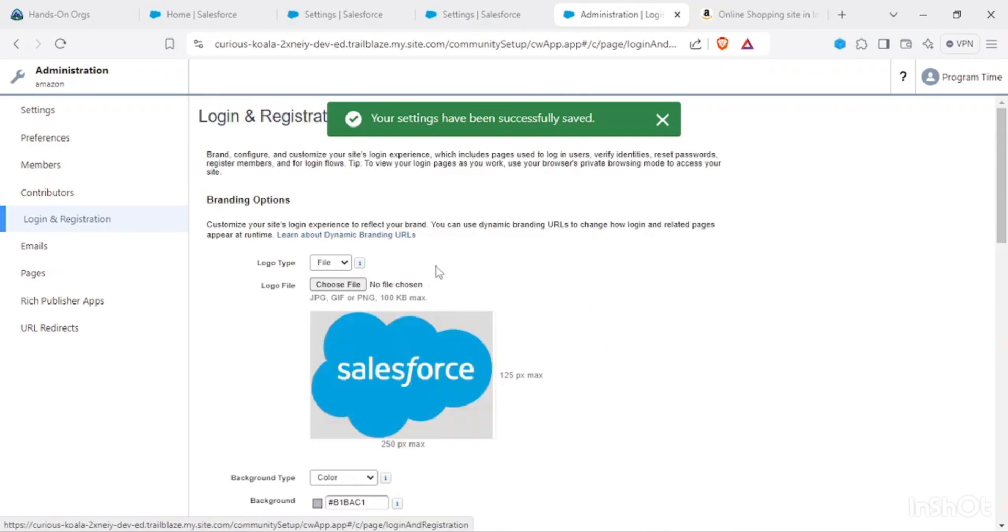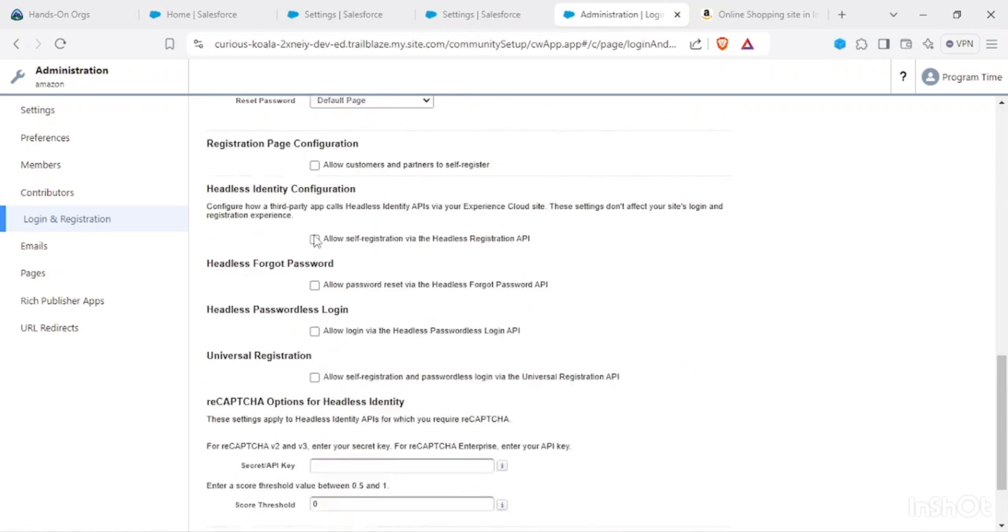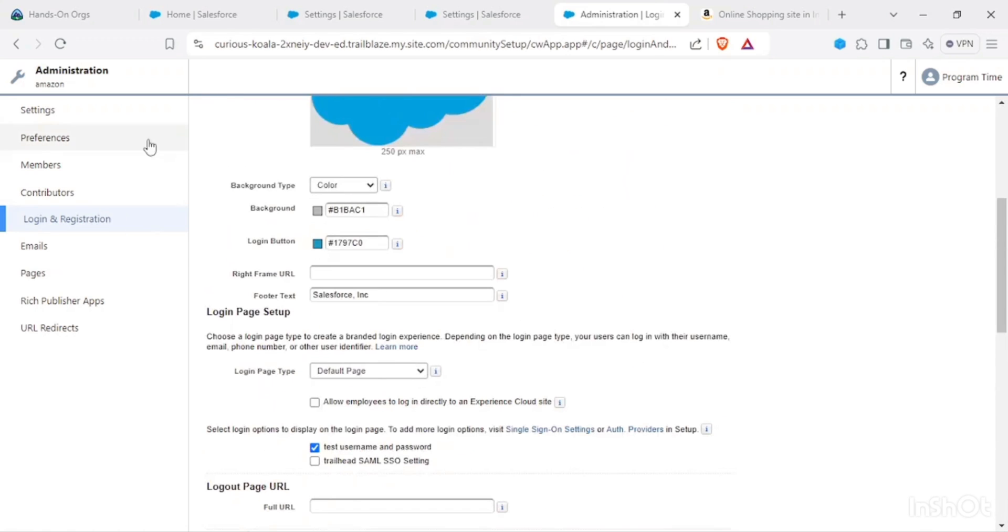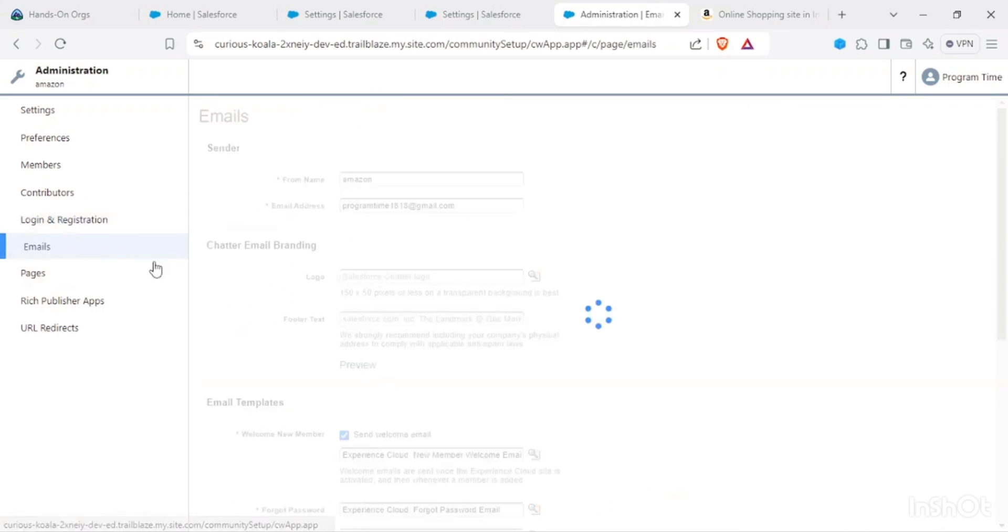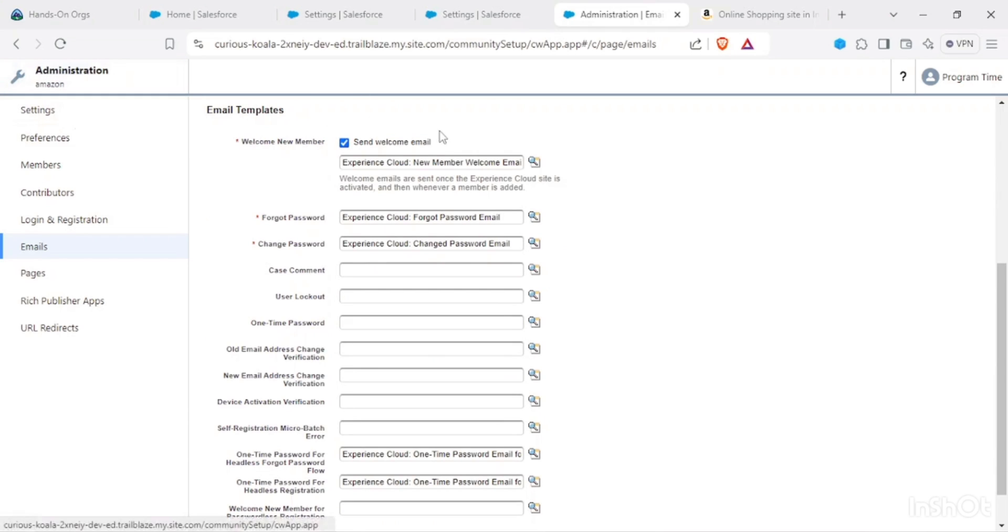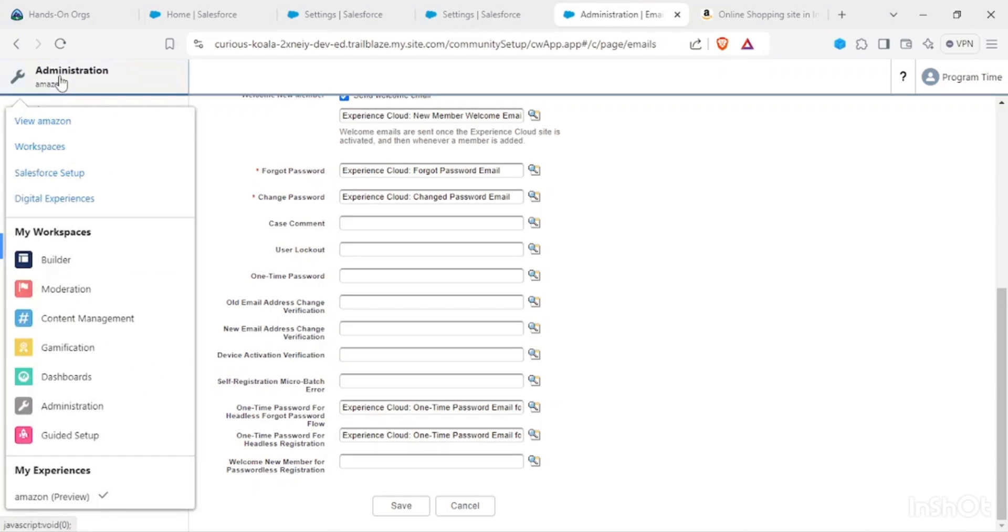That would be helpful for you guys to understand what is the need of the Customer Community Plus license. For login and registration, we won't be using the Salesforce standard login registration page, so that we would be configuring in another video. In here if you could see, this is the welcome new member email that it was talking about.